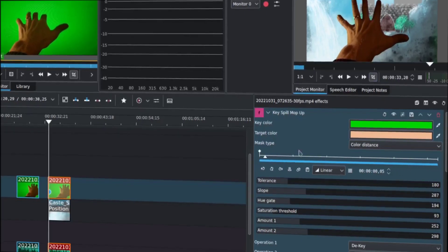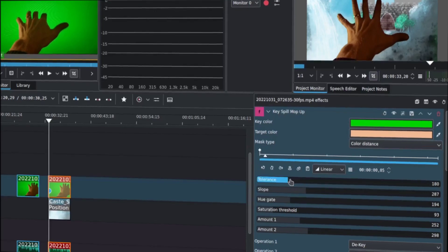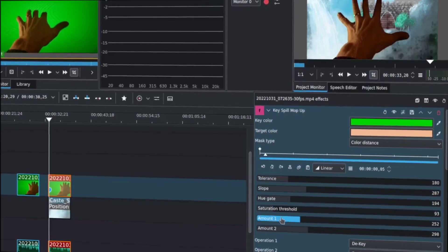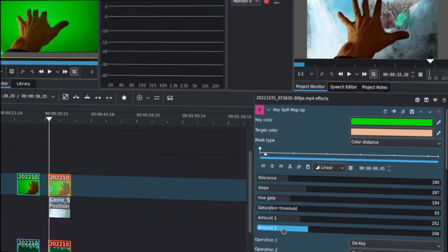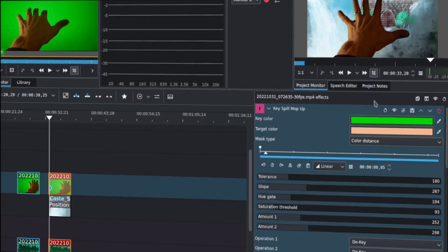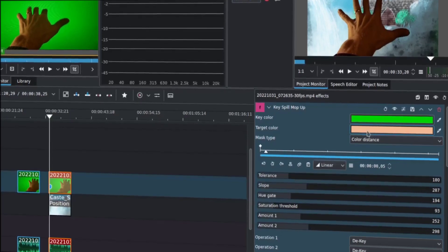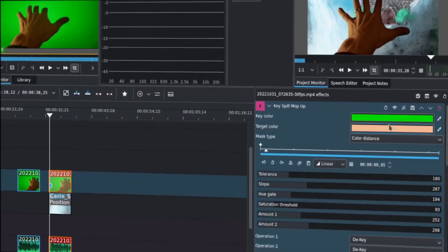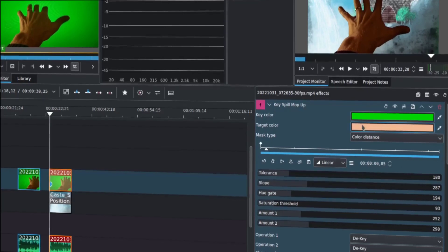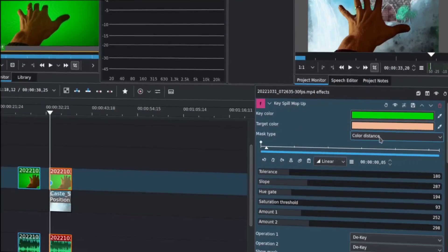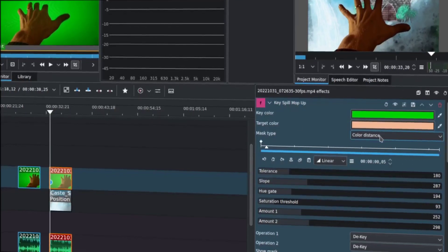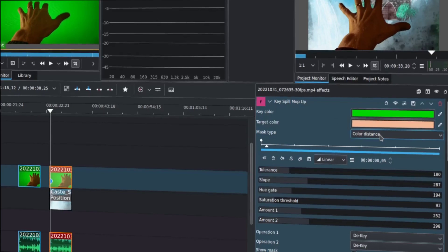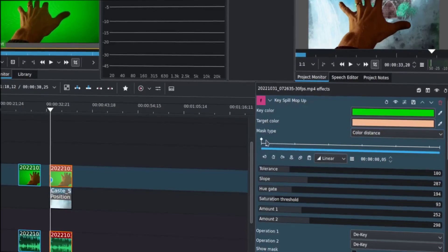So, that was good. There's a lot of different controls in this that will help you adjust how much that works. Really, the important things here to look at are the key color, the thing that you're keying out, and what that should be translated to. Color distance is the best mask type that I could see that worked in these conditions.